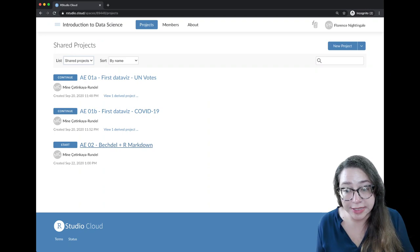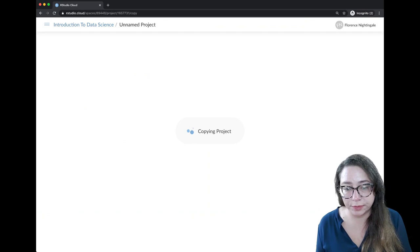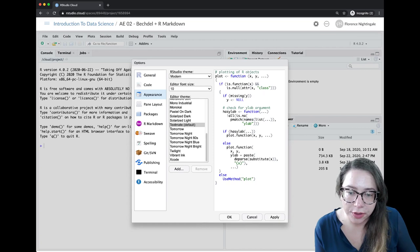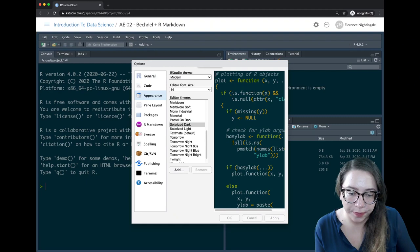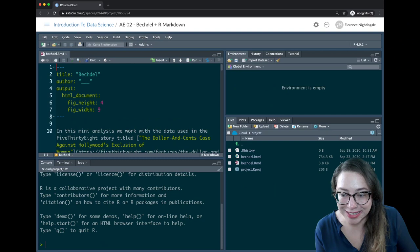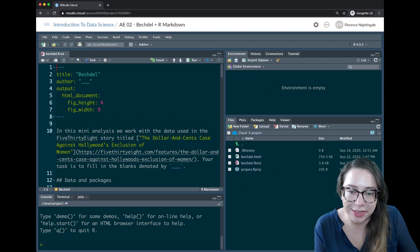Now I'm in RStudio Cloud and I'm going to start by clicking Start for the second application exercise. Let me go ahead and change the options again so we can make this in dark mode and make the text a little bit larger. Here we go — I'm in this application exercise and I have an R Markdown document called 'Bechdel.' Let's go ahead and open that.